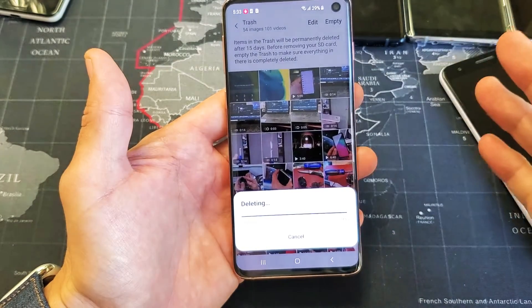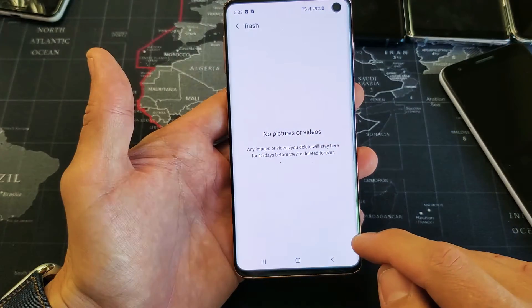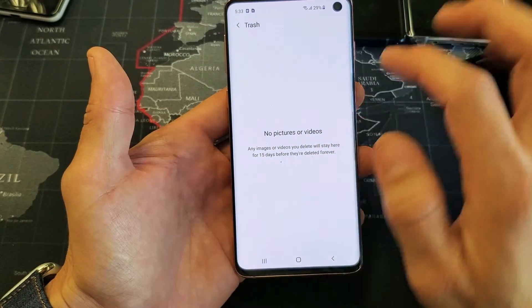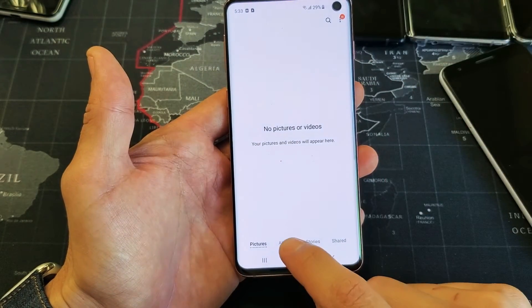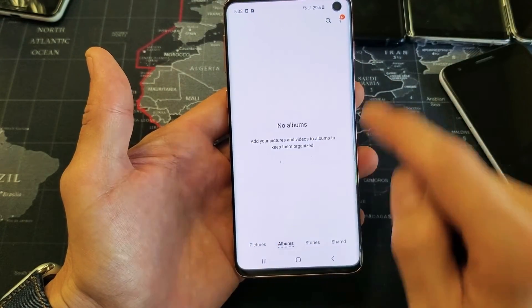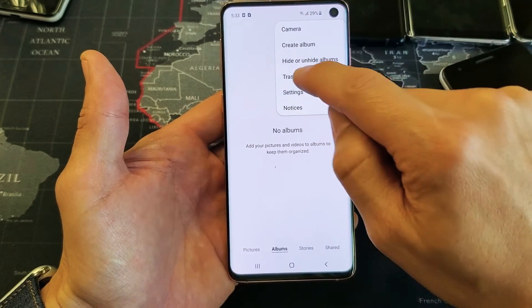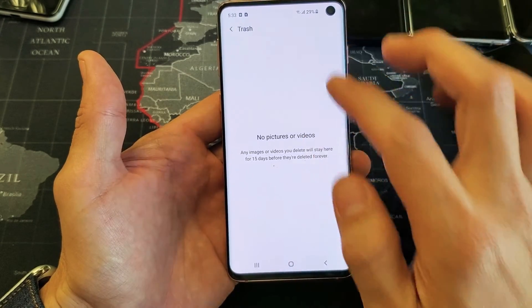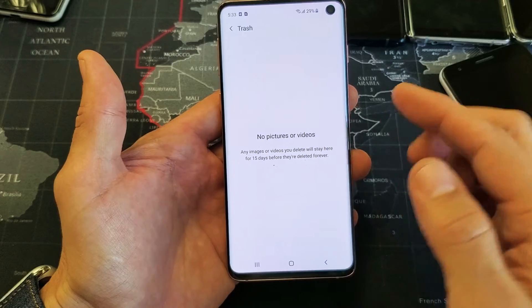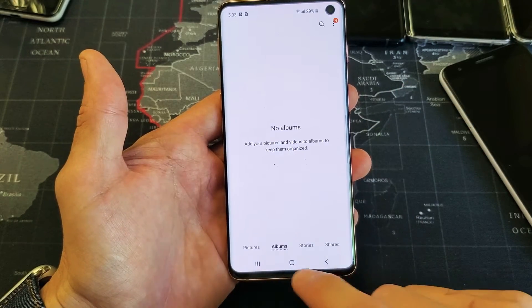So all that is going to be cleared out. Now I'm going to go back to my albums here, click on the three dots up here, go down to Trash — and there's no trash. Okay, that's already gone.